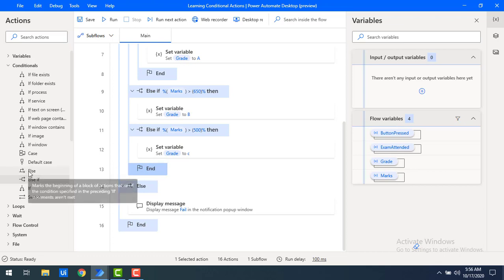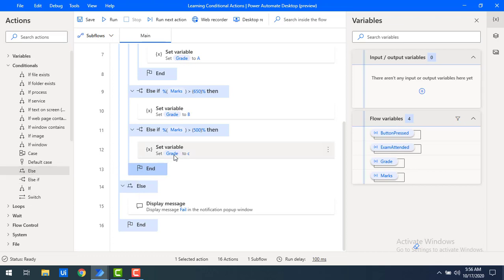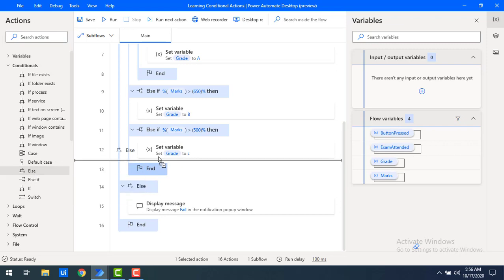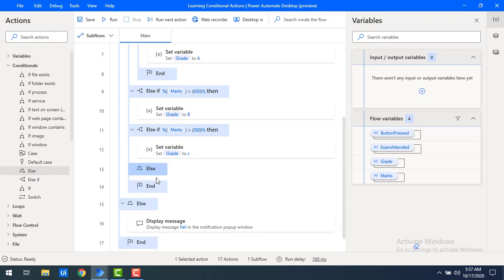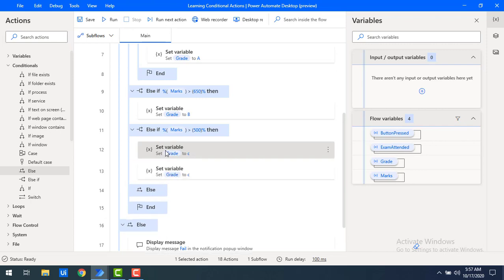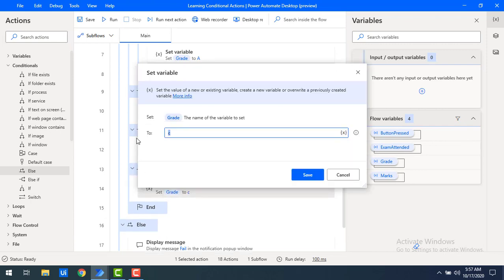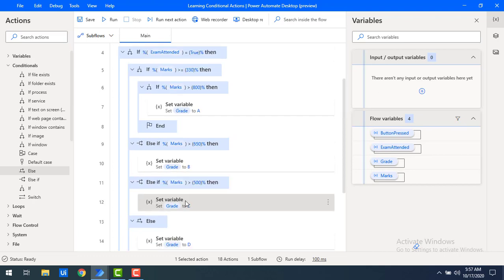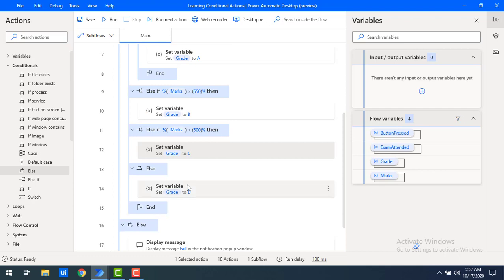Finally, if the student scored greater than 330 and less than or equal to 500, we use the else conditional action as the default, setting the grade to D. I'll drag and drop the else block and set grade as D, then click save.